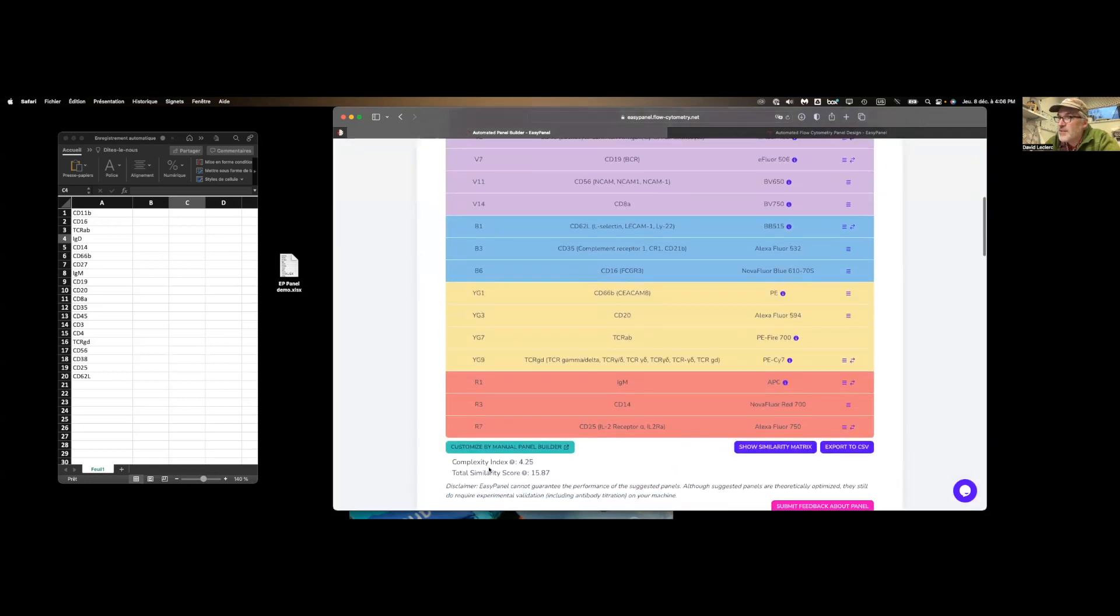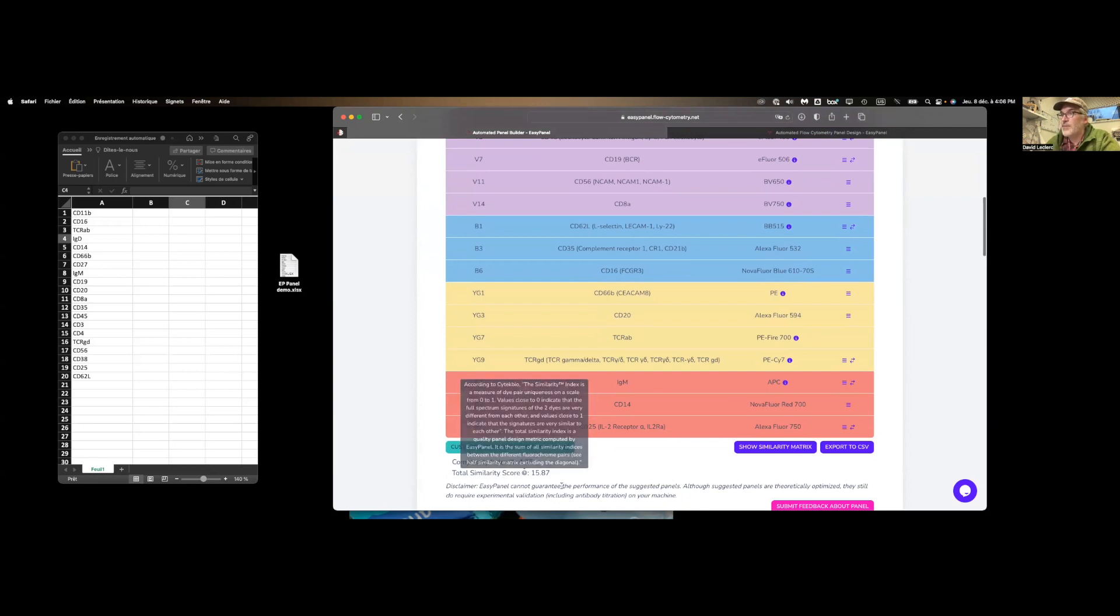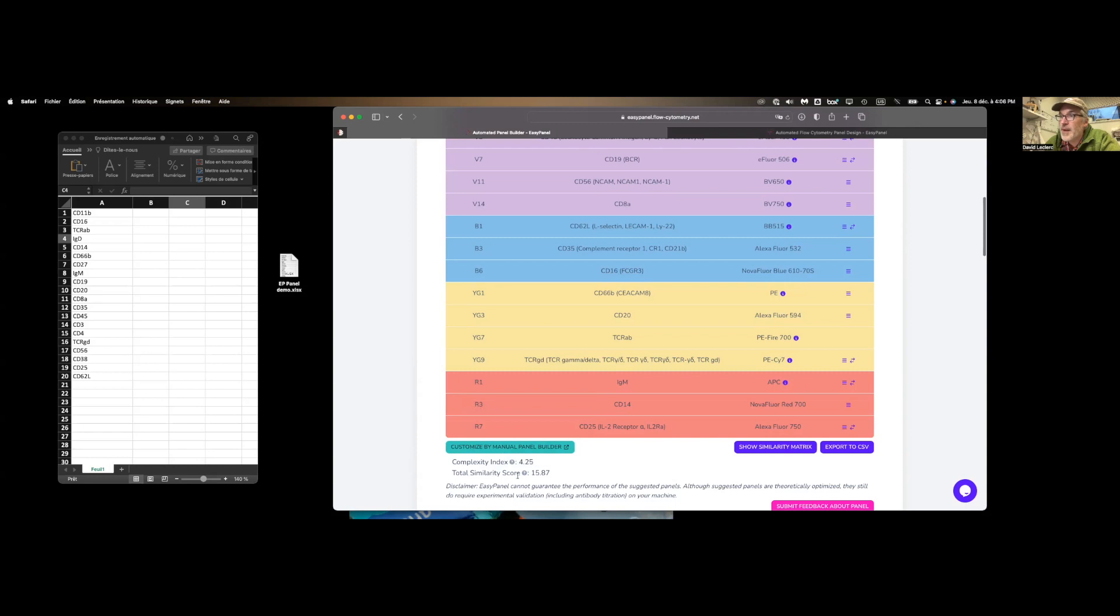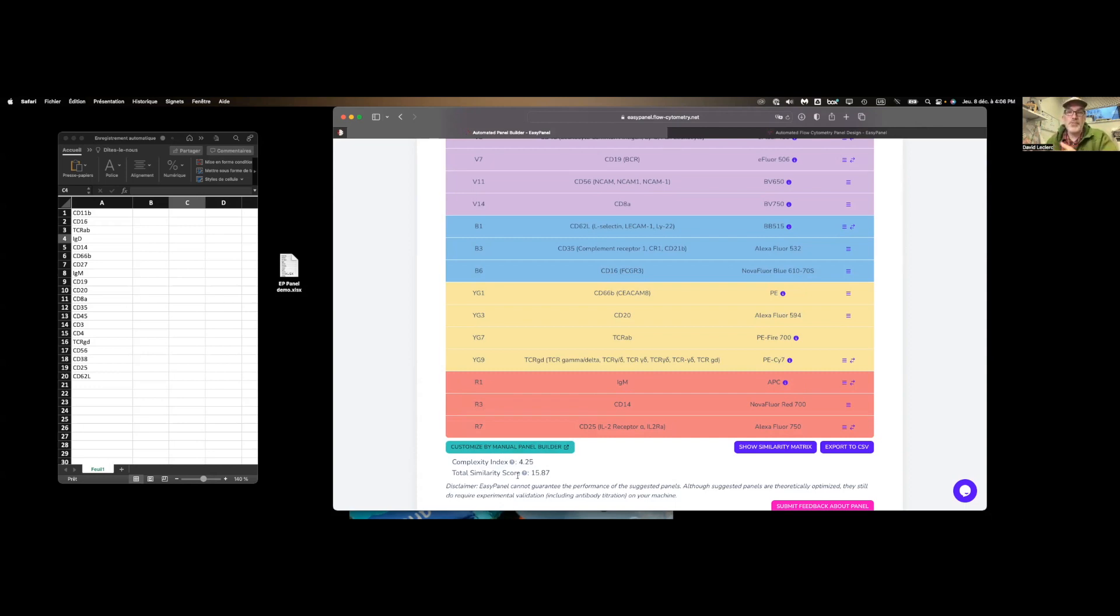you find your complexity index and total similarity score. So this pairing has been optimized for minimizing the complexity score, meaning with this panel, presumably you'll get the best resolution power to resolve your markers.